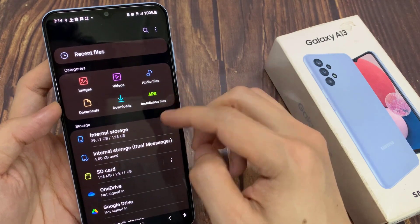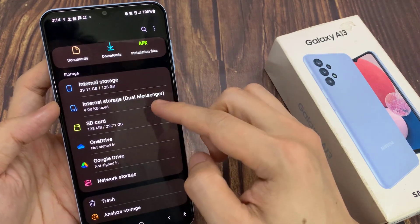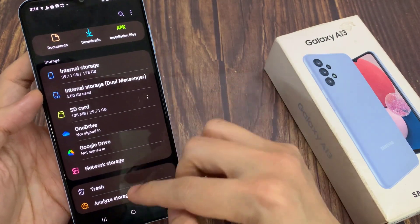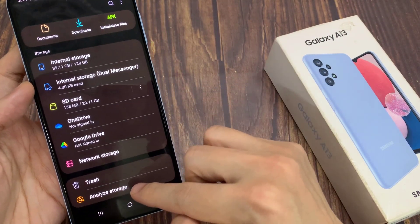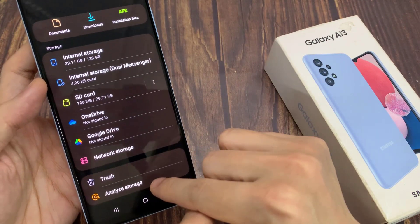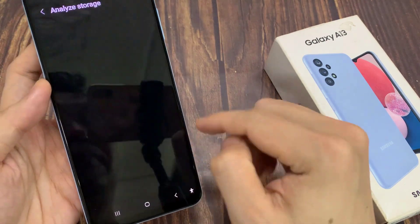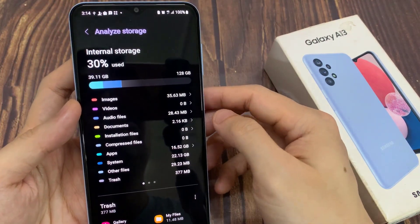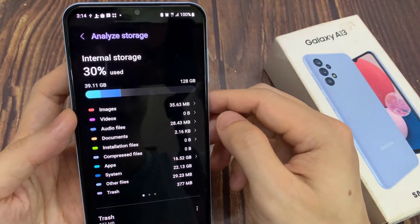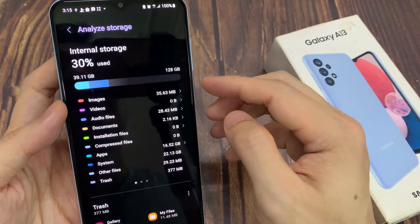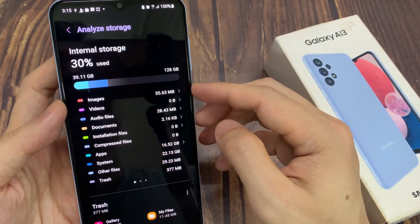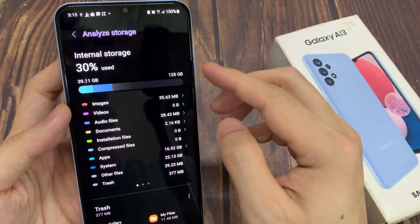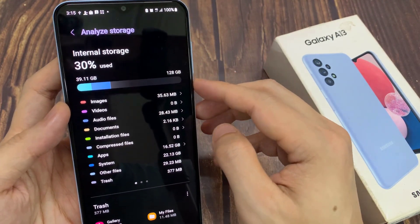In My Files, make sure you are back at the My Files home page. Go down and tap on Analyze Storage. It will give you the same information. And those are the two different ways how you can find the total storage capacity for your Galaxy A13.